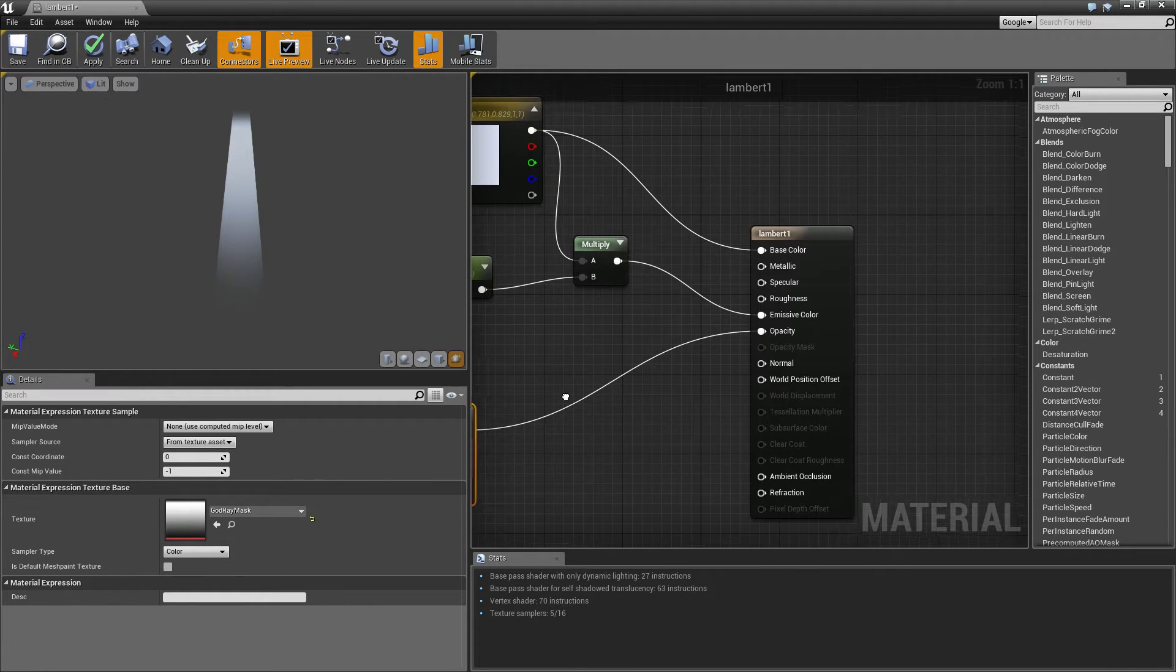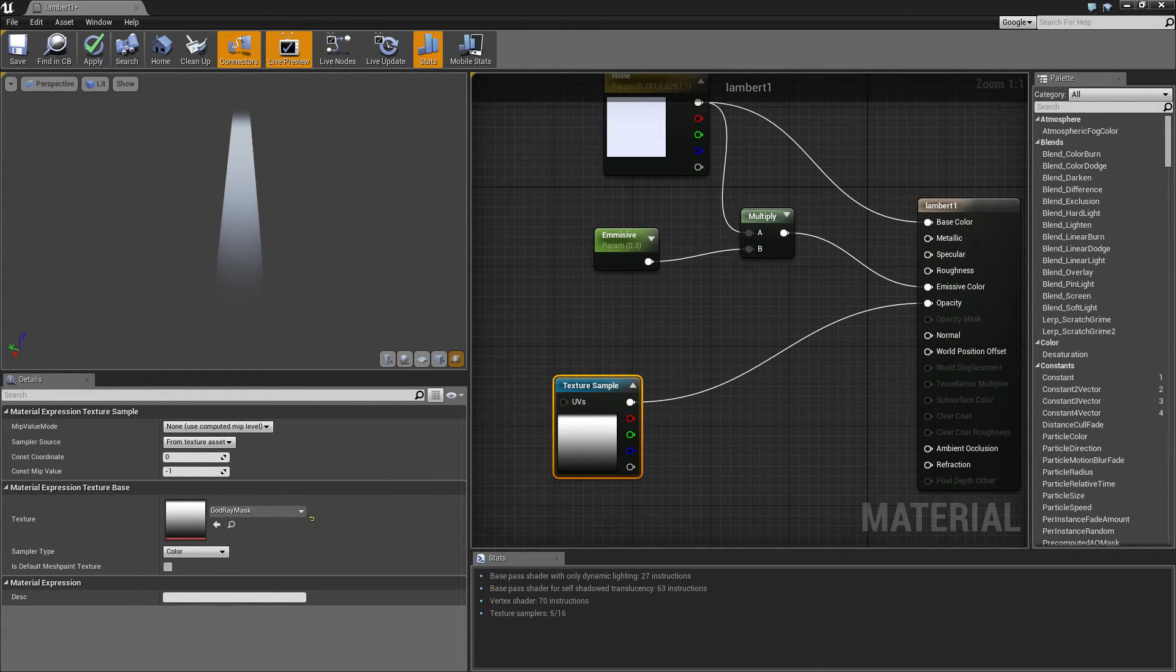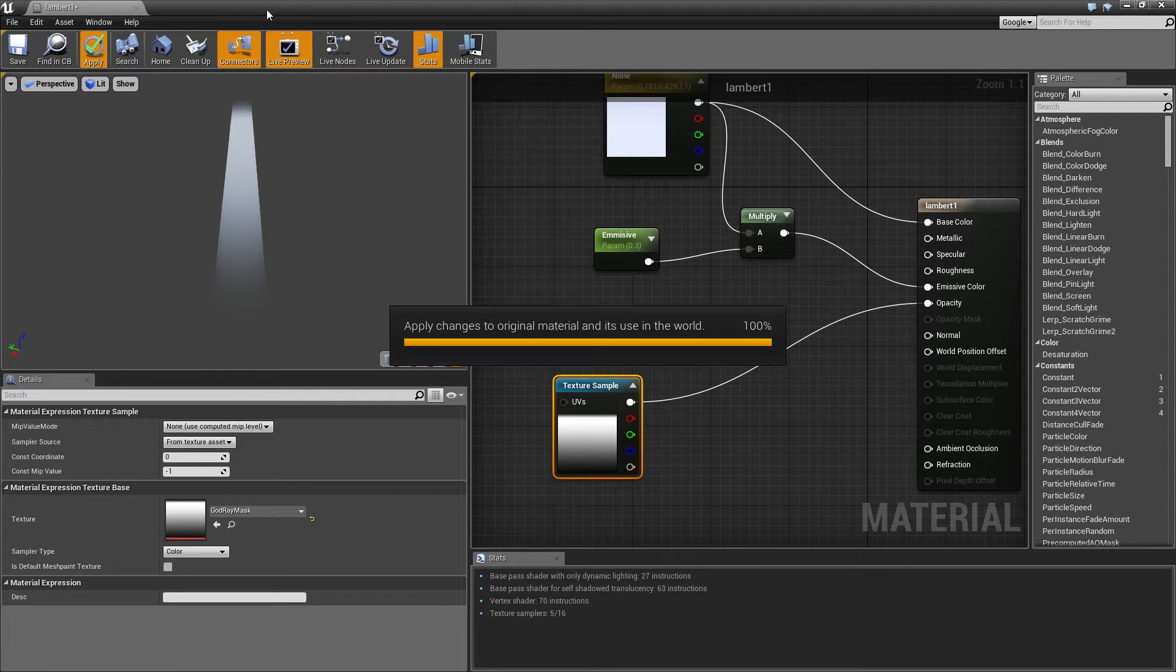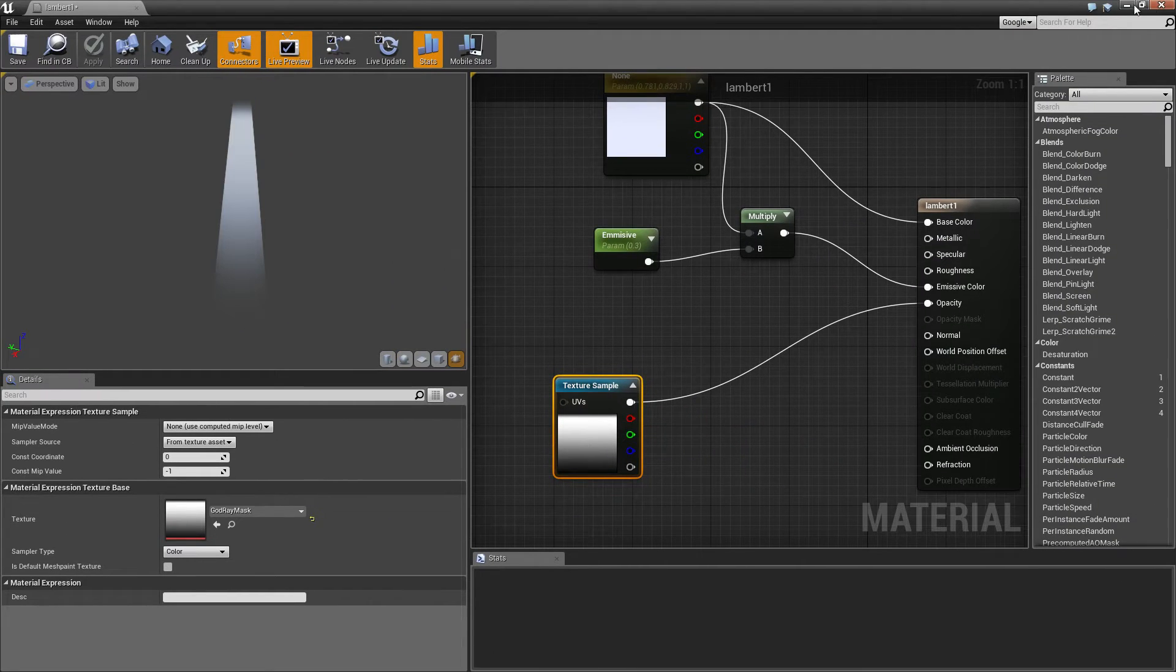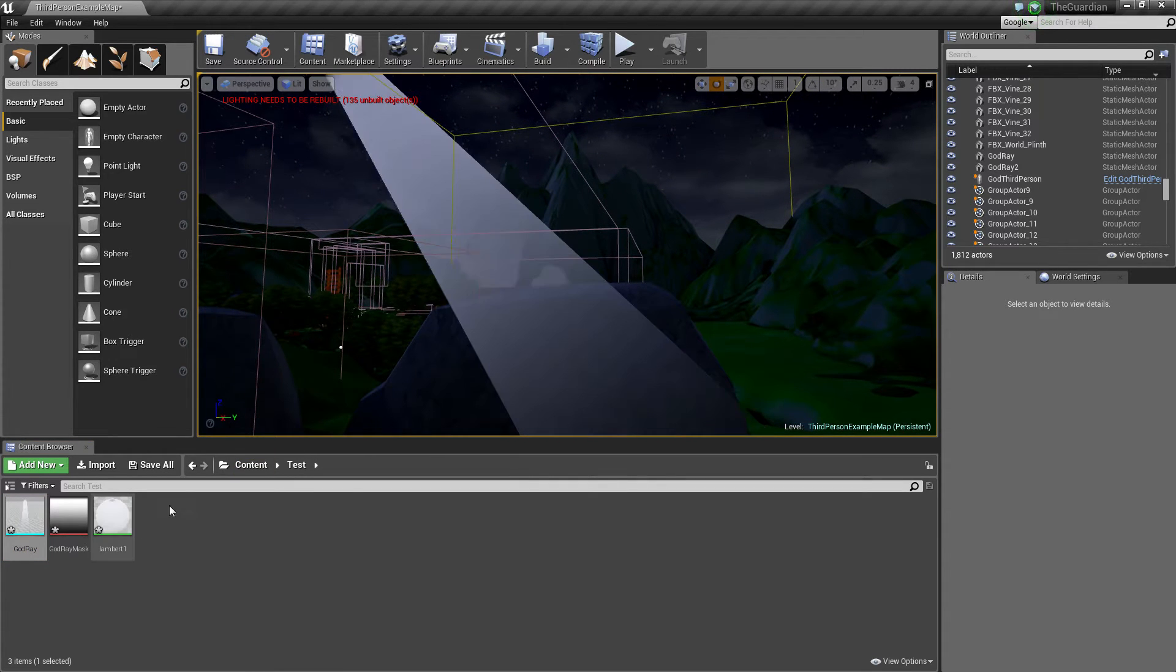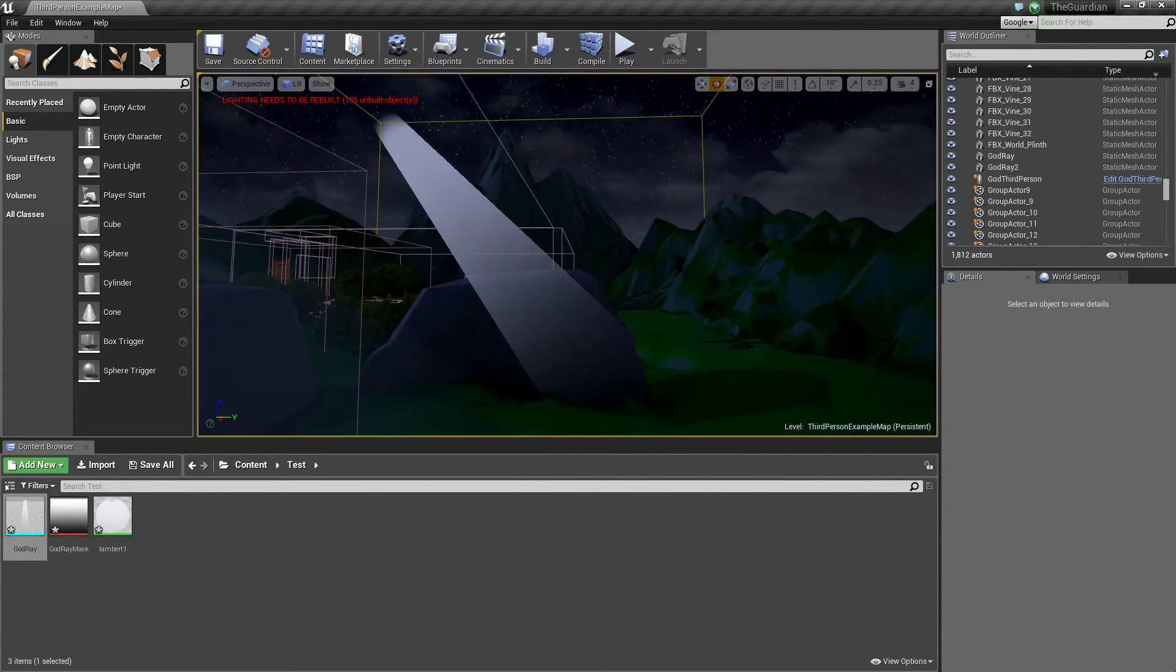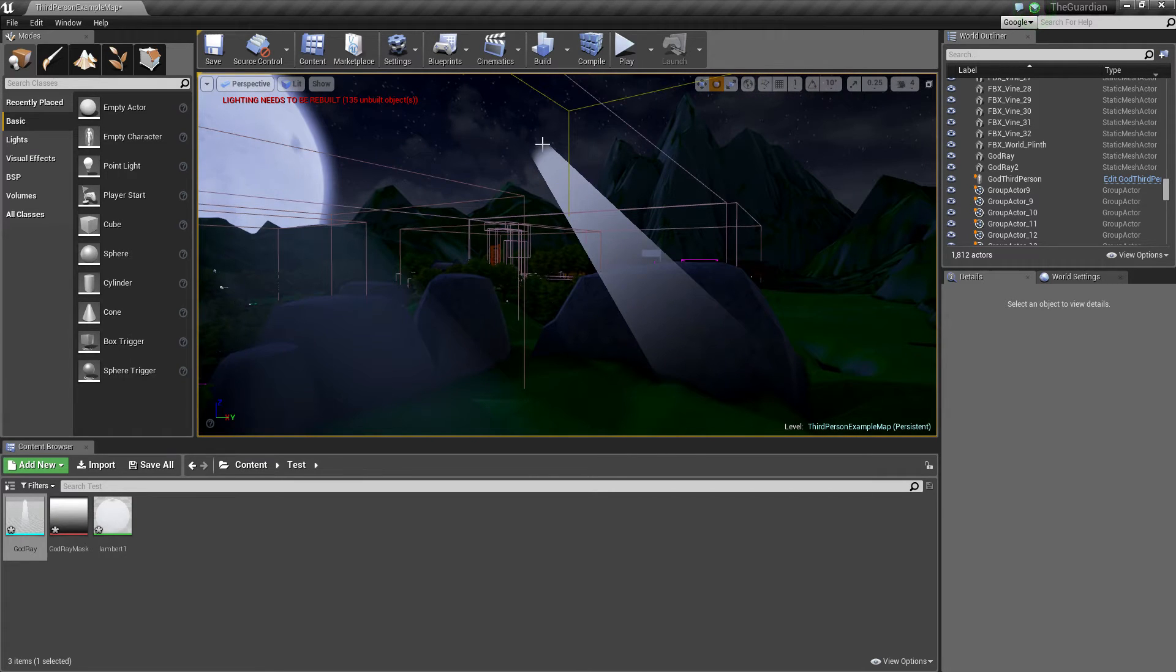So the next thing I'm going to want to do is we're going to want to set up, because as we look here, if we apply it, and just minimize this window. As you can see, it's looking fine, but the edges aren't fading. That's very important, we want the edges to fade, we don't want it to be that sharp.